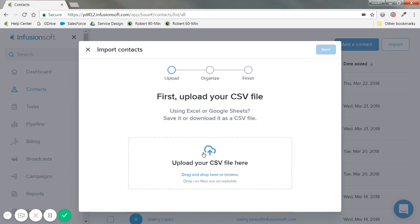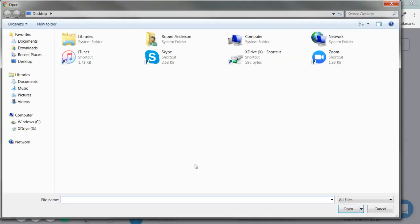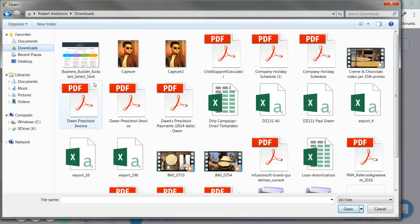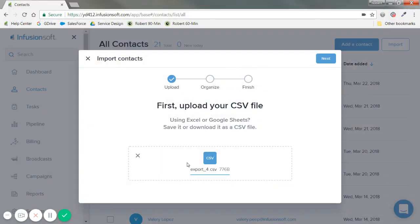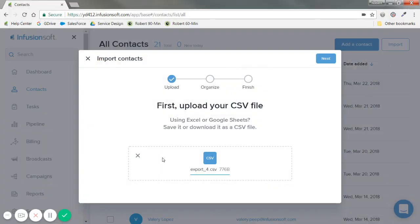Which CSV file will I use? You may have multiple, so just do one at a time. I'm going to go ahead and click and upload from my downloads — Export 4 right here. And once that connects, you'll see a little checkmark.